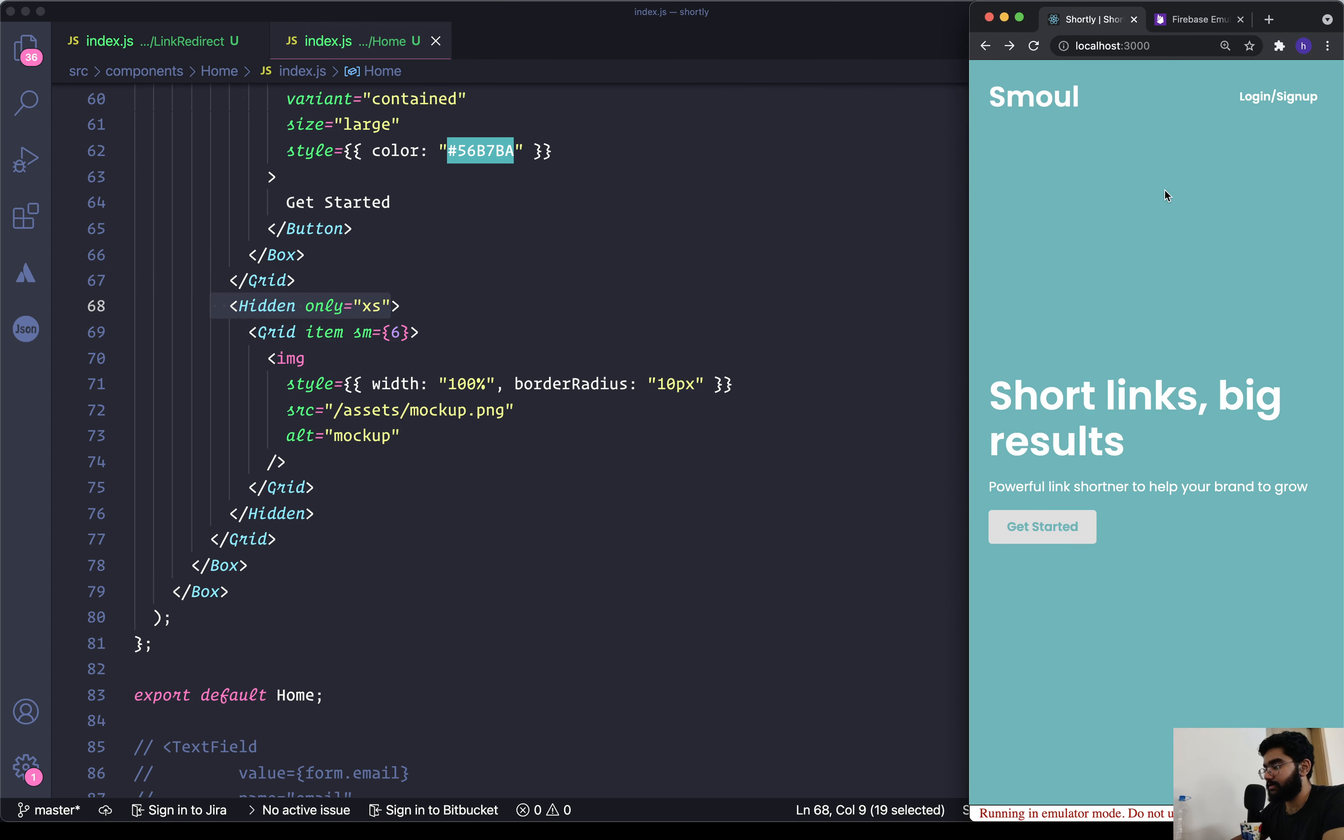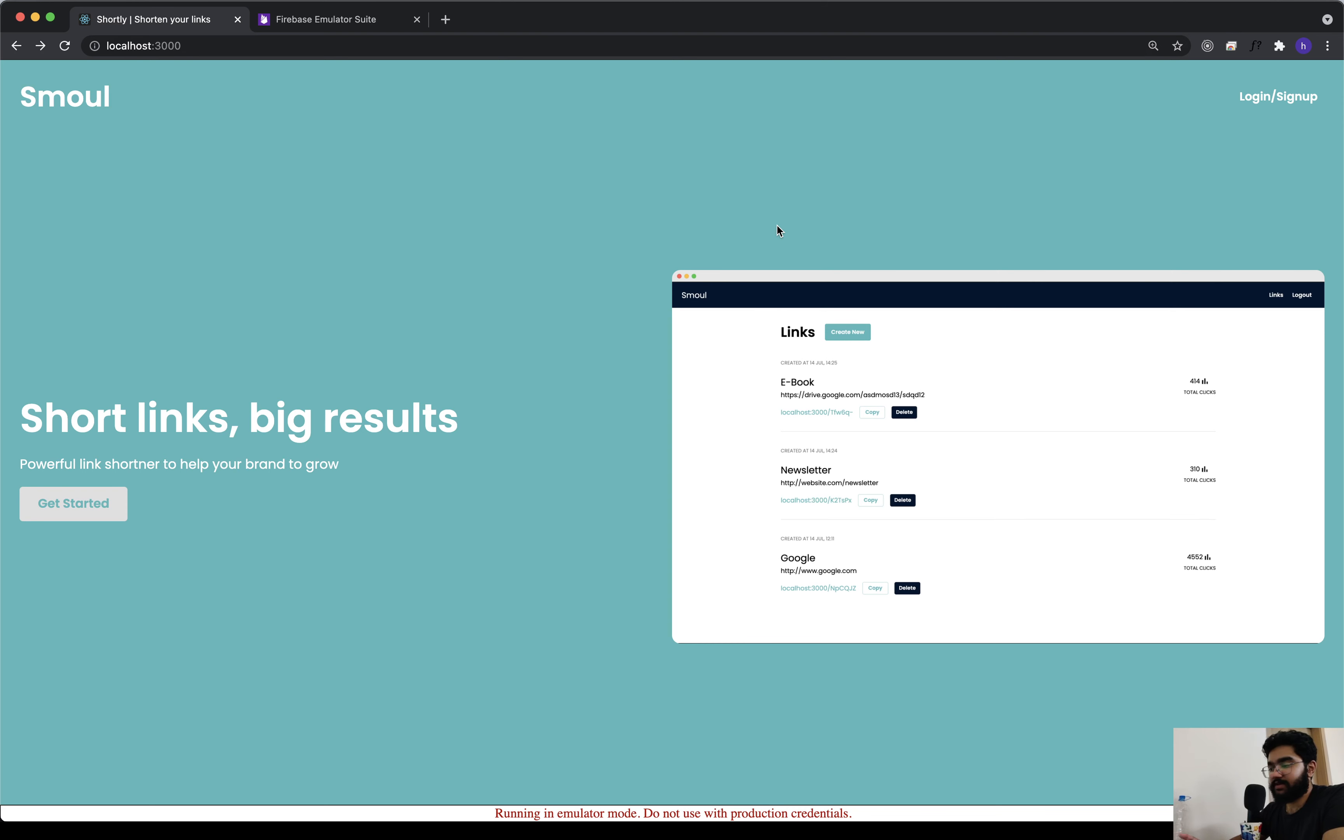Now we need to work on the modal - the modal which will appear in the center of the screen, using which the user will be able to sign in. And by the way, as you can see, this is actually looking pretty nice. I'm kind of happy with how far we have come. Anyway, let's add the modal as well.